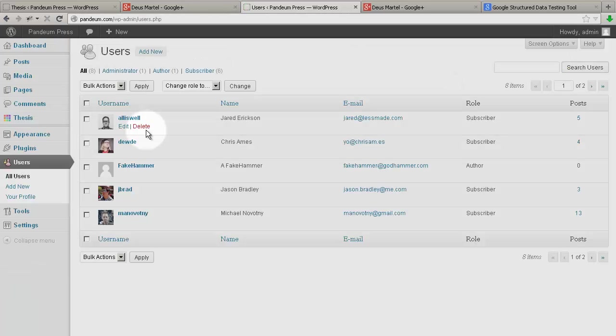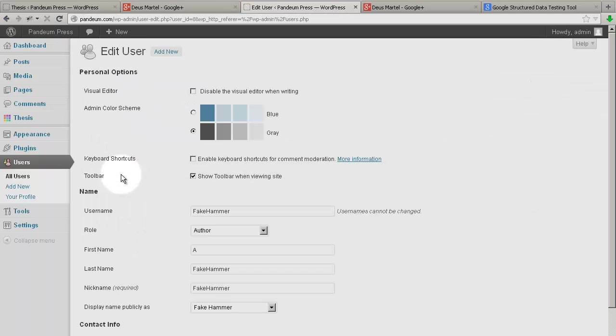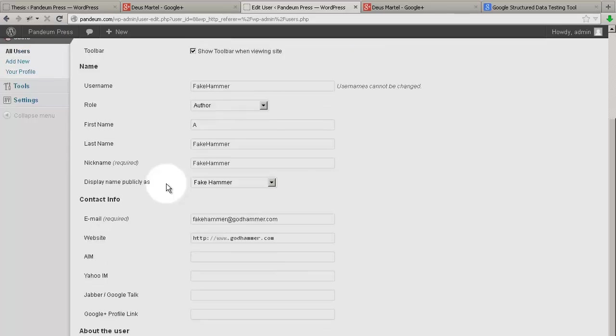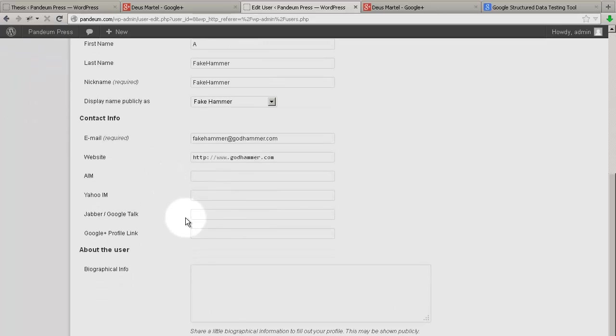Here, you would click Edit on a given user, and enter the Profile link, which would go here. You click then on Update User, offscreen here.